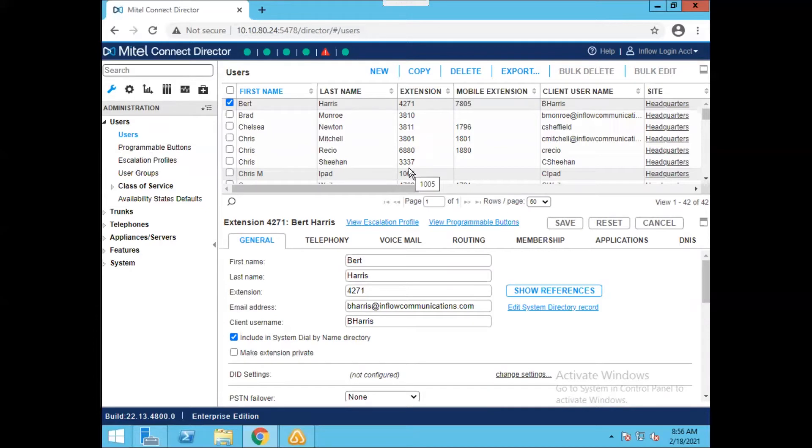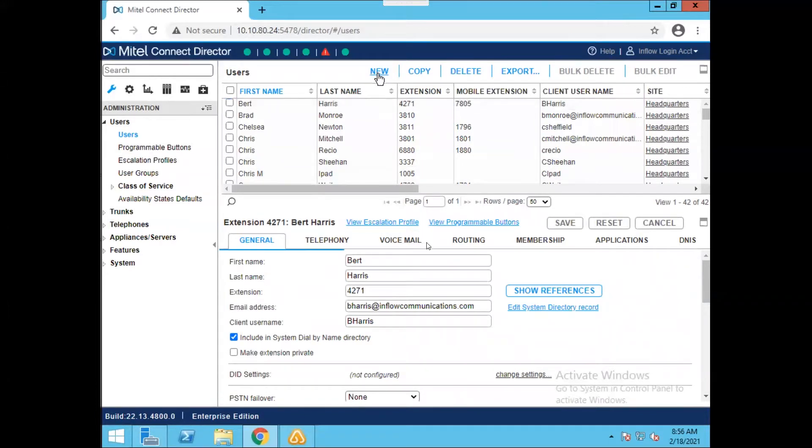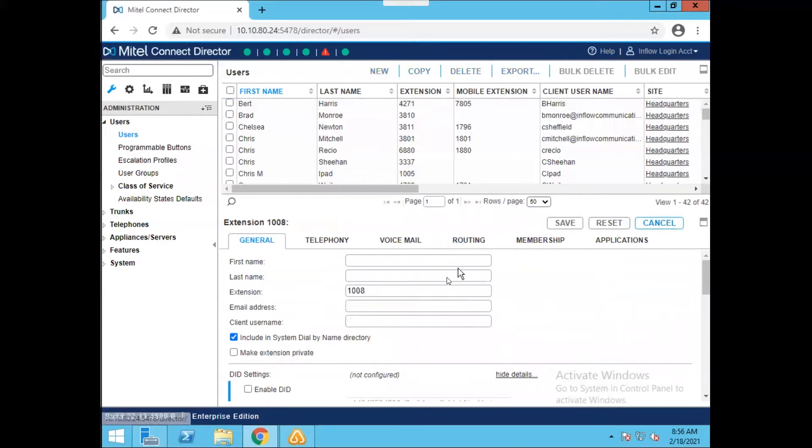So I'm going to go ahead and click on the new button here, and this is going to give me a new user in the bottom pane that I can configure. So when I click new here, it's going to give me a blank slate for the first name, the last name, the email address, and the client username.